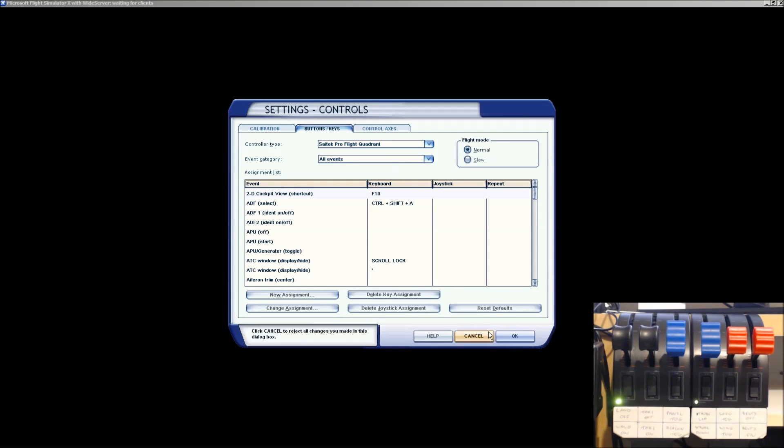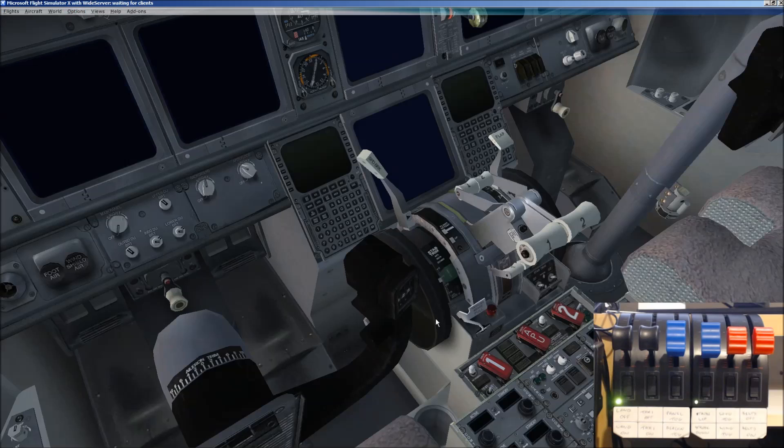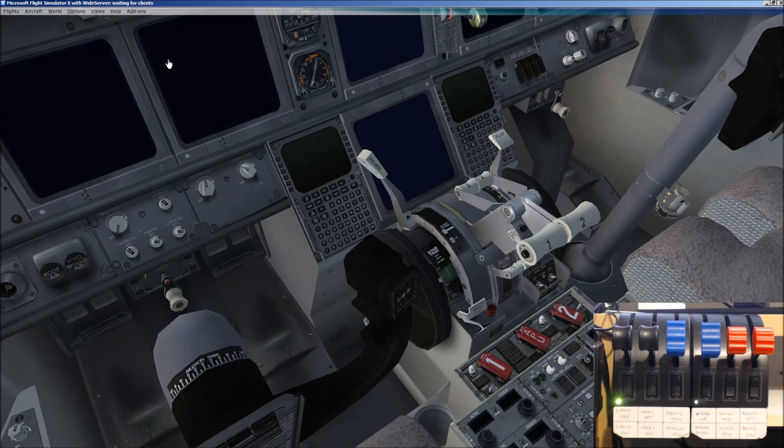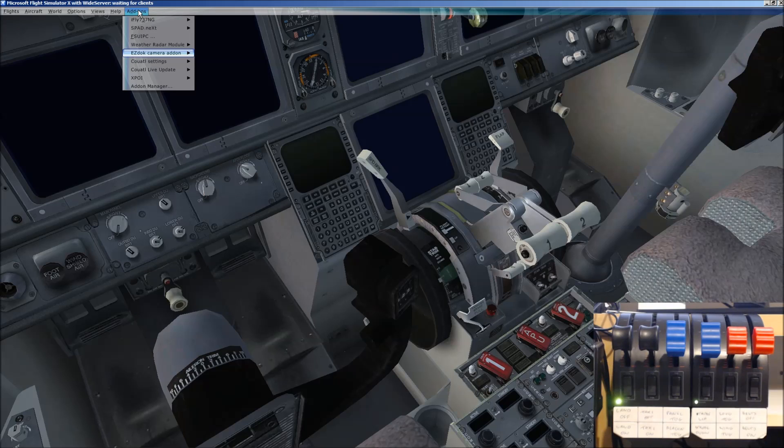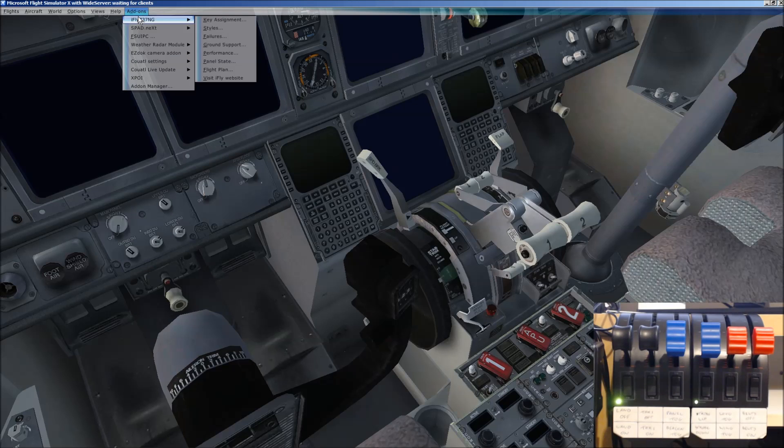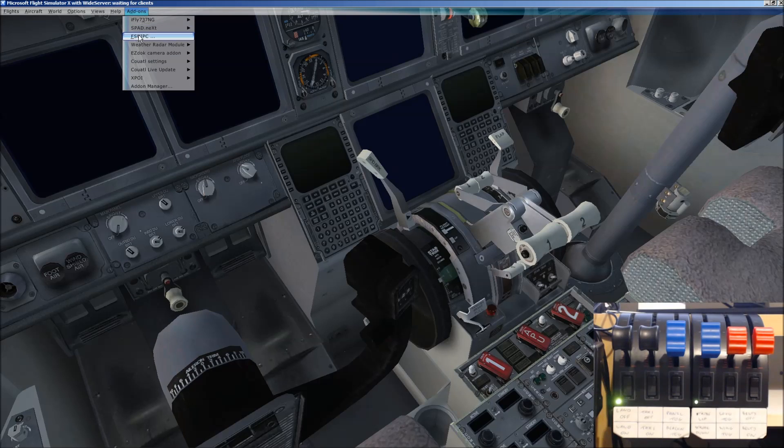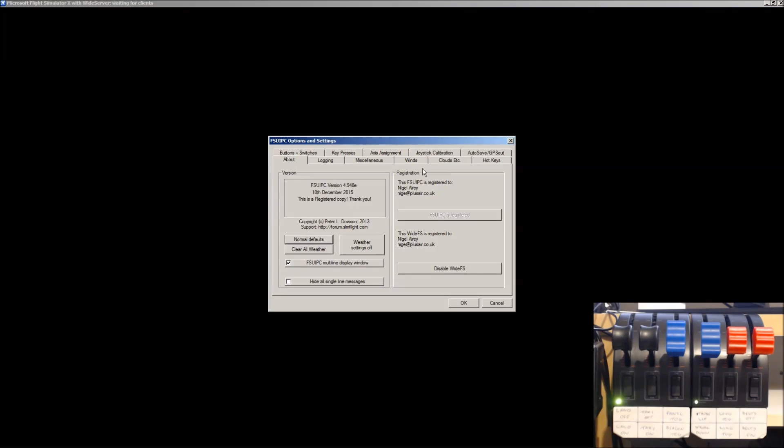What that will mean is that you will do all your configuration through FSUIPC. So, let me just open up FSUIPC. So, add-ons, FSUIPC.